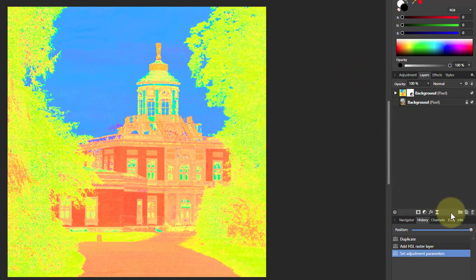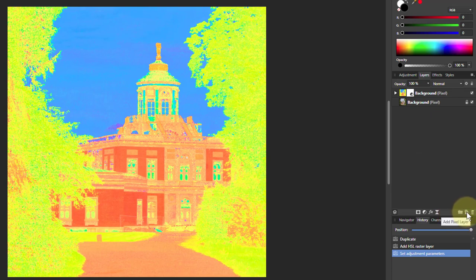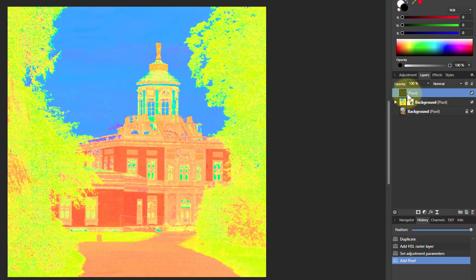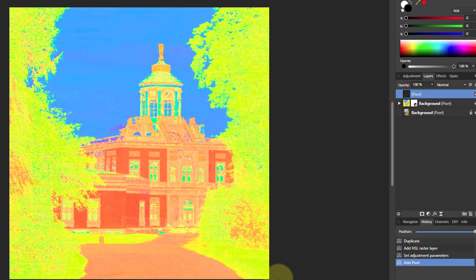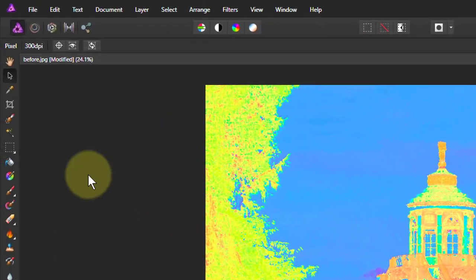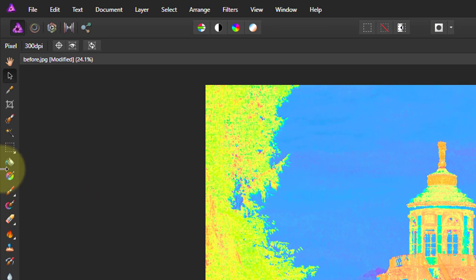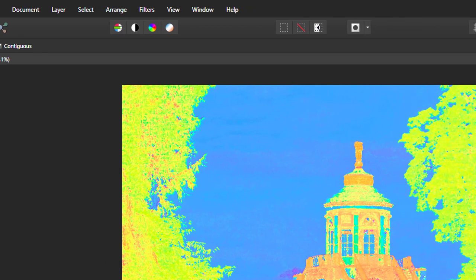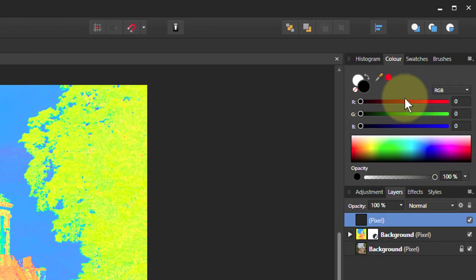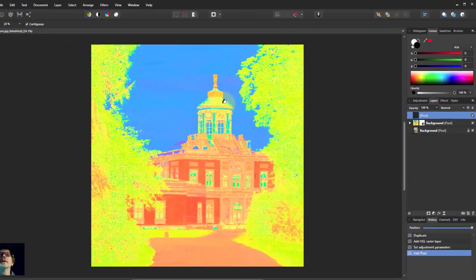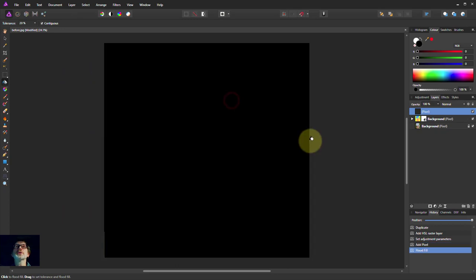To do that we need a separate layer. So we're going to come down and add pixel layer. So it appears up here. Then we want to fill it in with black first. So we're going to go to the flood fill tool. Make sure black is selected up here and just click once on there.